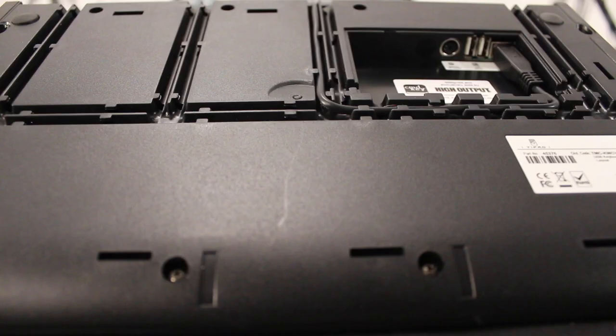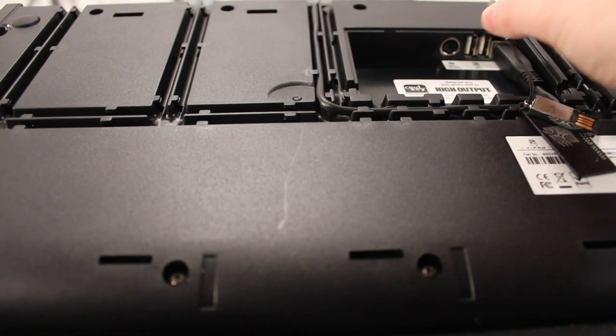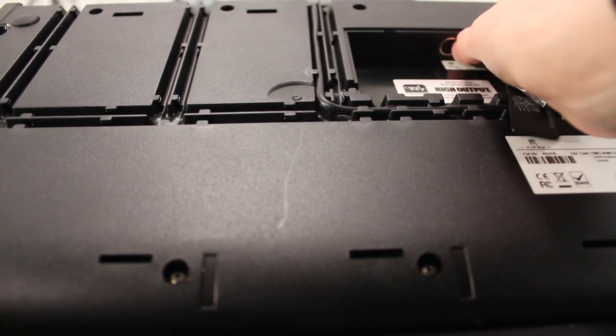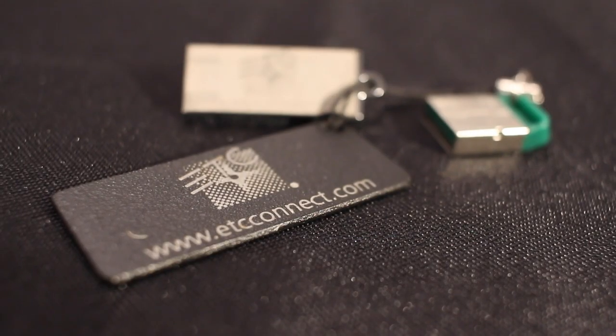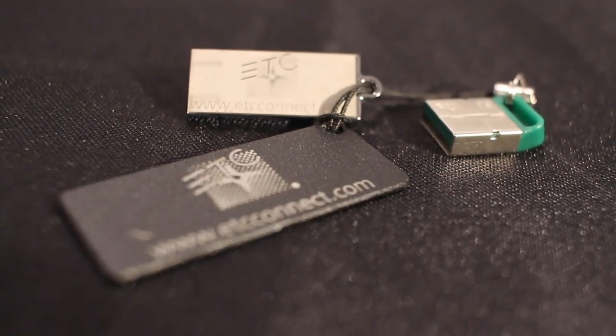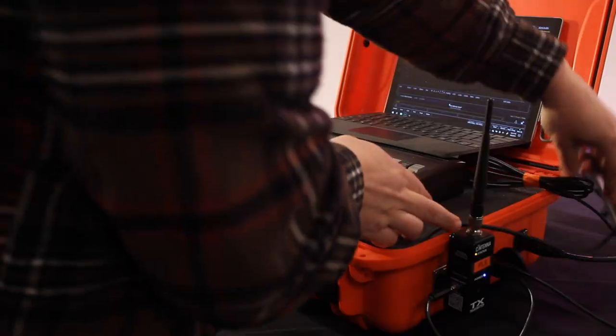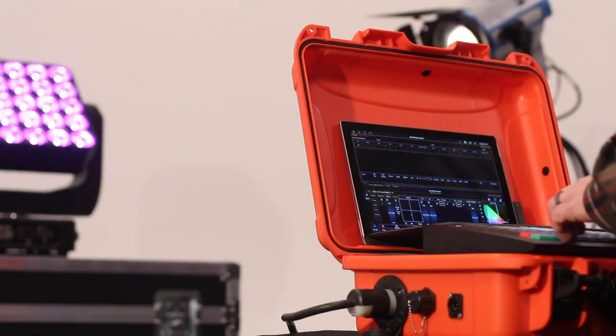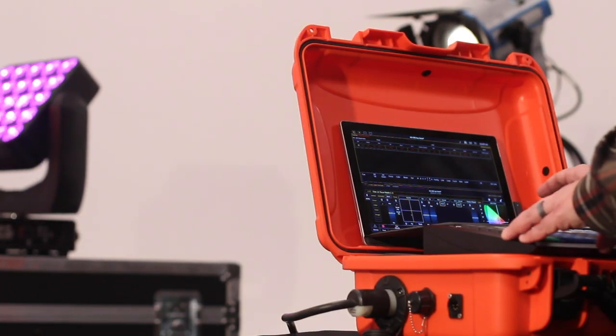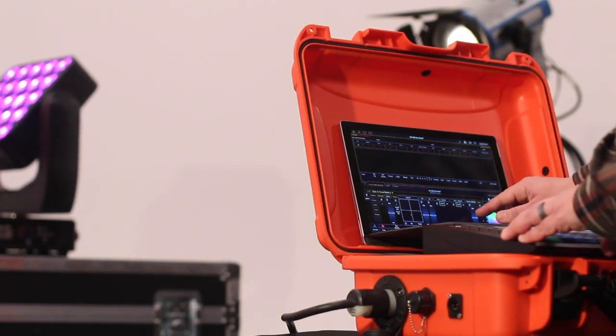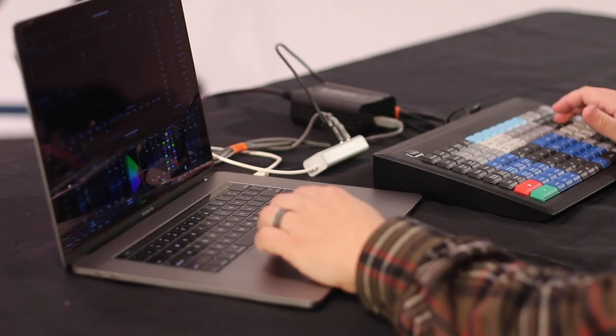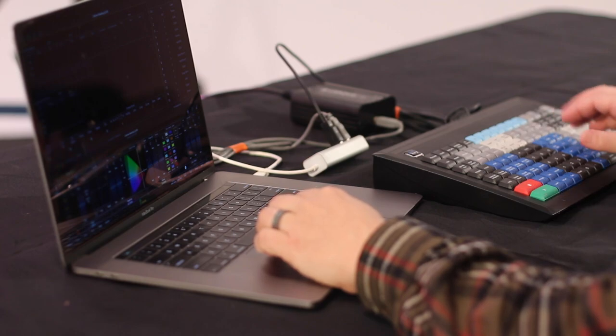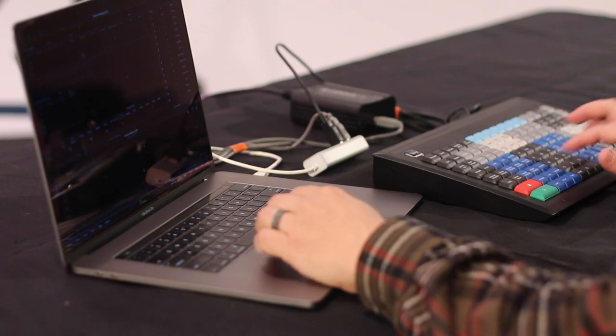With a built-in 2-port USB hub, you can safely store and use your ETC Nomad dongle, as well as connect a mouse or other peripherals. The perfect solution for situations without the space or budget for a full console.